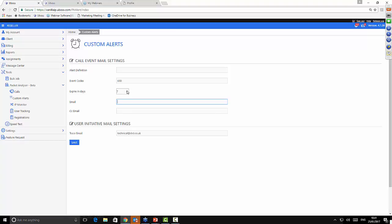Custom alerts will expire and it's one alert at a time. If you need to change the alert halfway through because you've resolved the issue, you can come in here, change the details, hit save, and it will start working on that new alert for you.